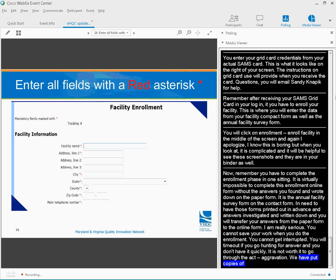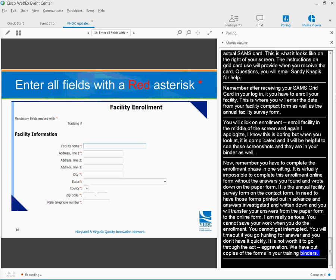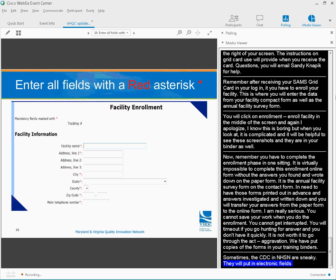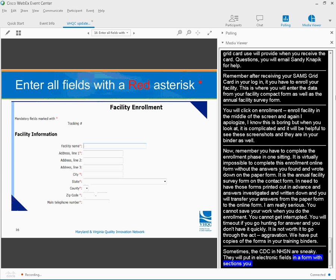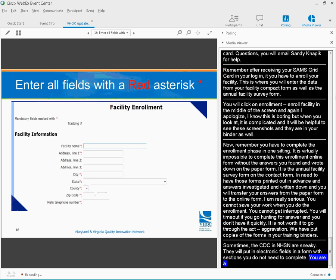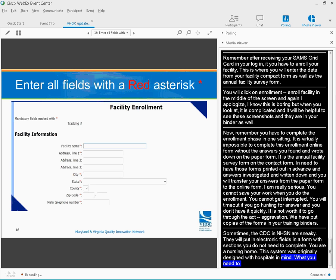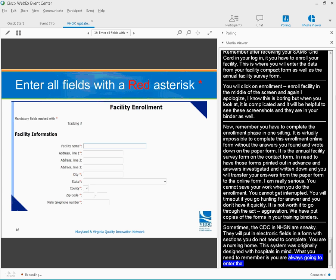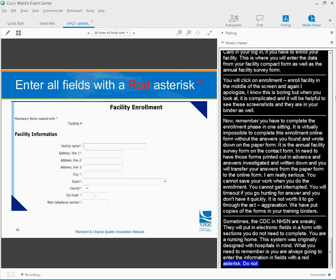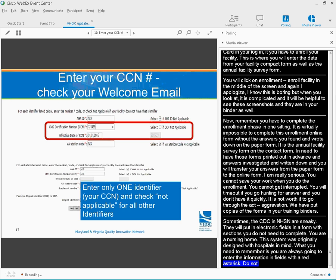Sometimes, the CDC and the NHSN are sneaky. They will put in electronic fields in a form with sections that you do not need to complete because you are a nursing home. And this system was originally designed more with hospitals in mind. But what you need to remember is you're always going to enter the information in fields with a red asterisk. Don't fill in the fields without the asterisk.